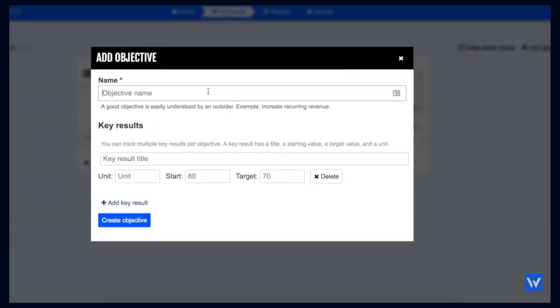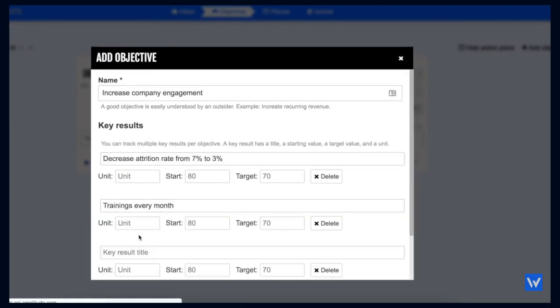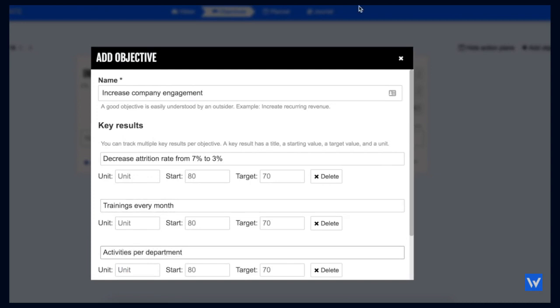Next, you set your objectives and key results. OKRs is a popular framework for defining and tracking your goals and outcomes. It has been used in companies like Google, LinkedIn, and Twitter.